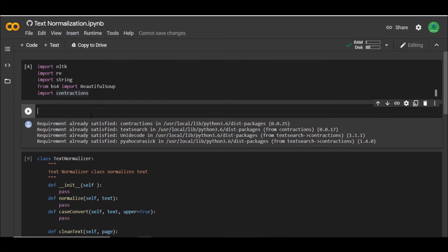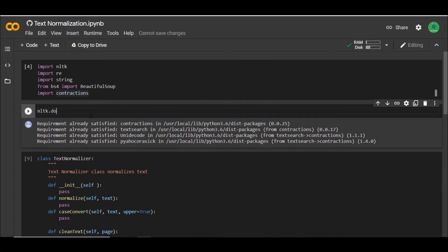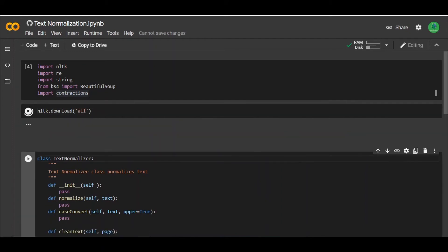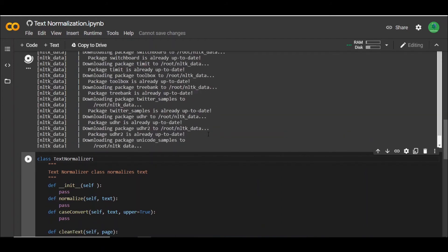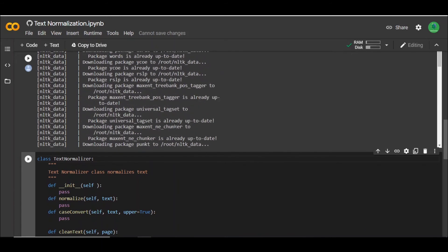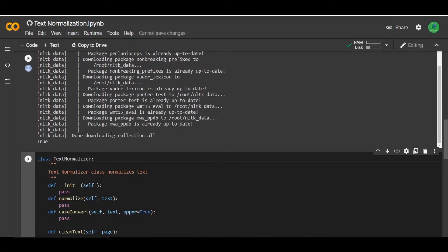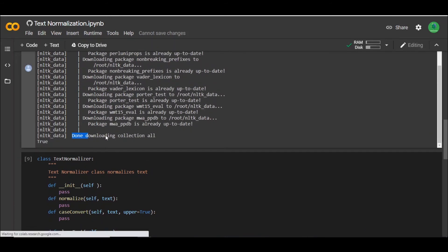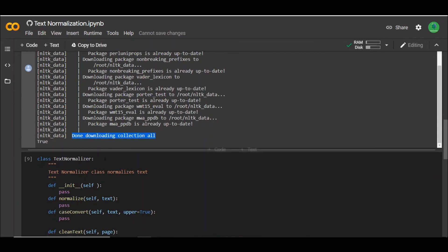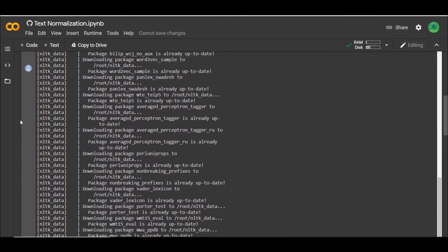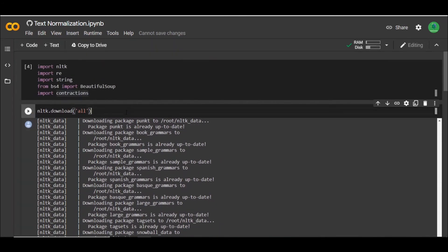When you run that install command, it should give you a message whether the library is installed or not. You can see I've already installed this library. You might get an error if you try to import it without running this command first. The second thing you need to do is install the NLTK collections by typing "nltk.download('all')". It's going to take some time to download everything, but once it's downloaded, you are good to go.